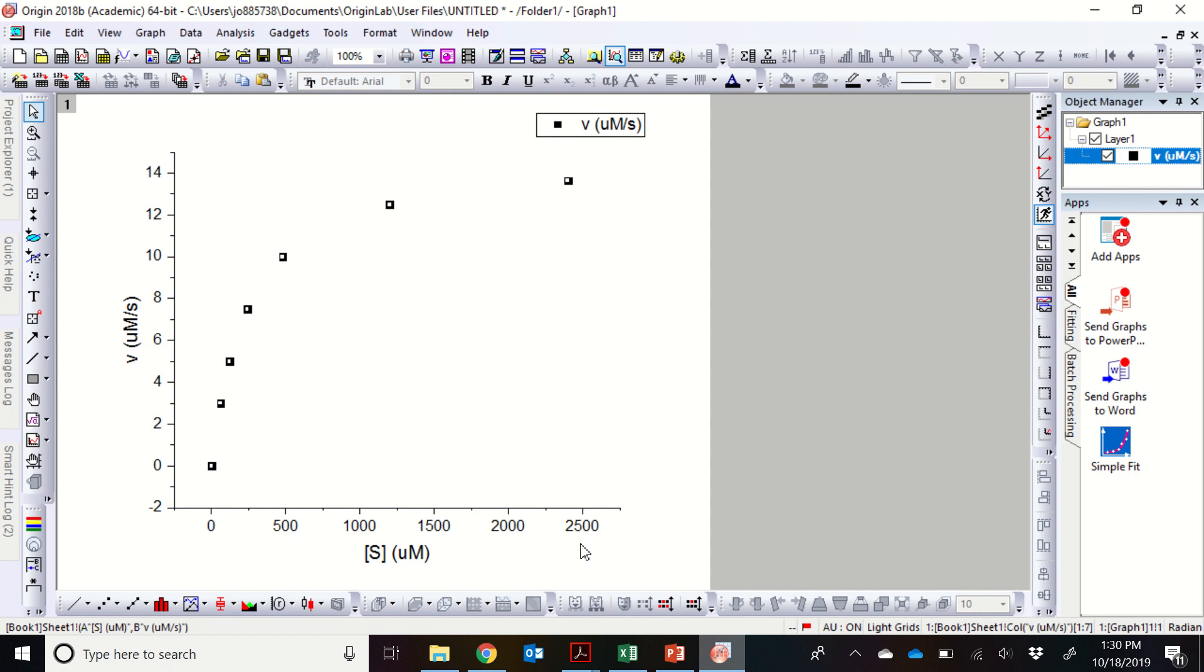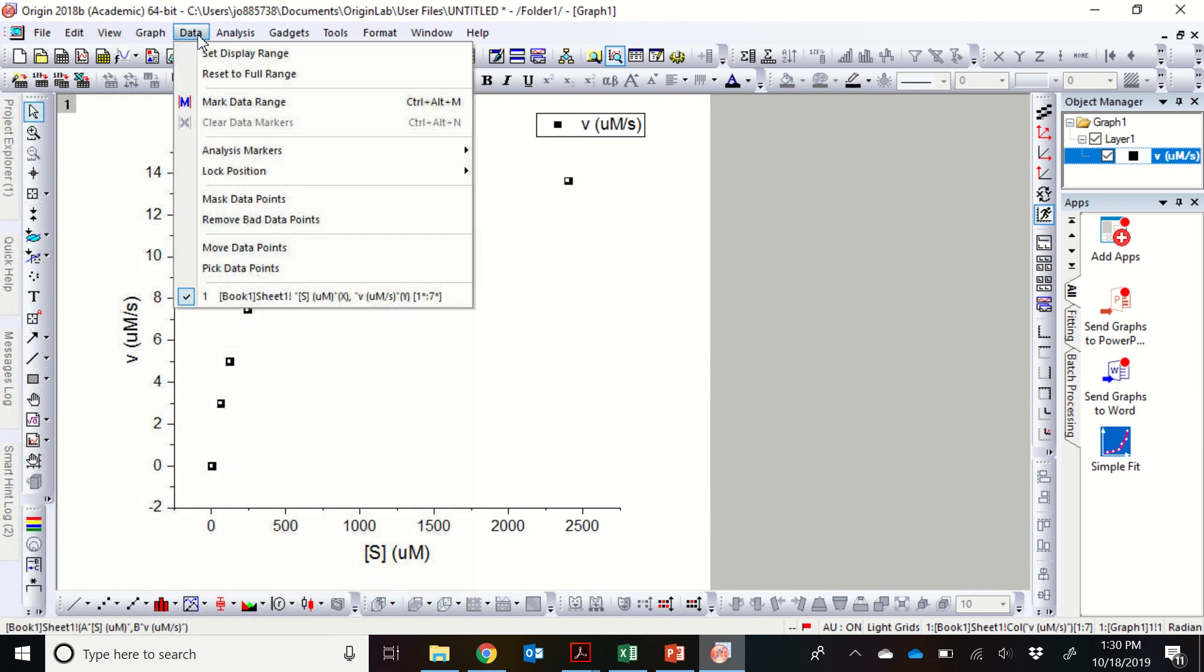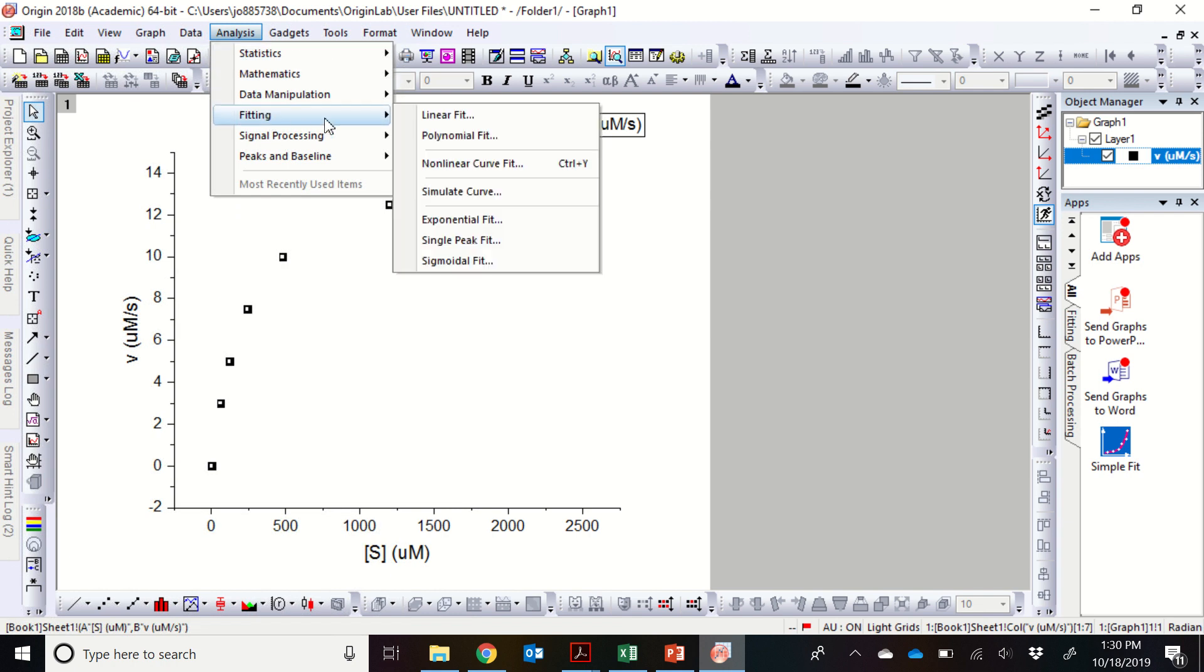Again, our substrate concentrations are on the x-axis, and the initial velocities are on the y-axis. So if you click on any of the data points, you'll see that all the data points highlight like this. And then what we're going to do is we're going to fit the data by going to Analysis, Fitting, and then we're going to do a Non-Linear Curve Fit.